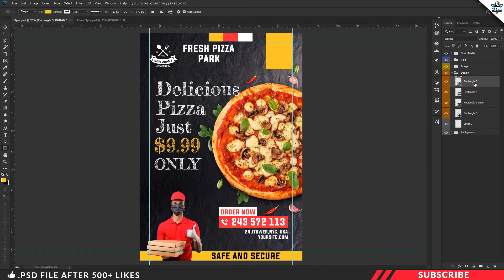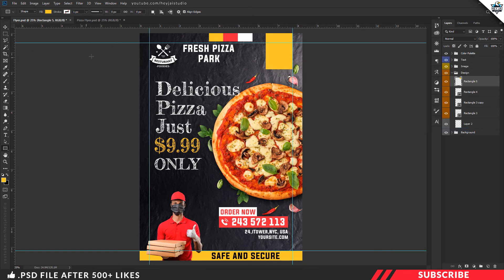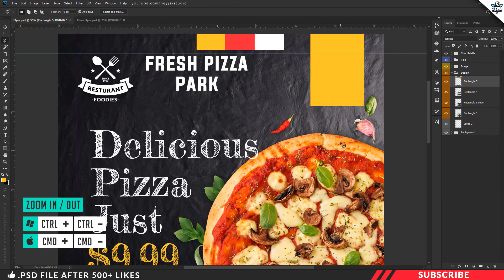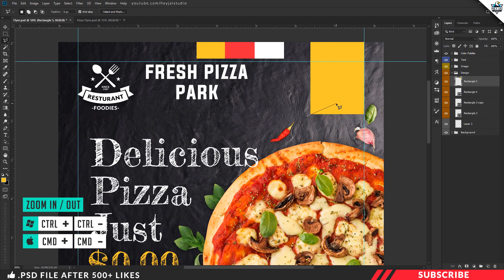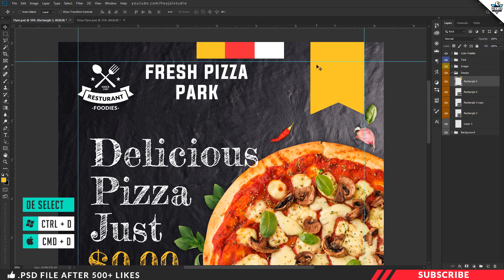Now pick the rectangle tool and create a rectangle shape. Once you are done, select the rectangle layer, right-click and rasterize the layer. Now pick the Polygonal Lasso tool — zoom in and create a triangle selection like so. There you go, we made our selection. Now hit the Delete key, then Ctrl+D to deselect. There you go — we created our ribbon.